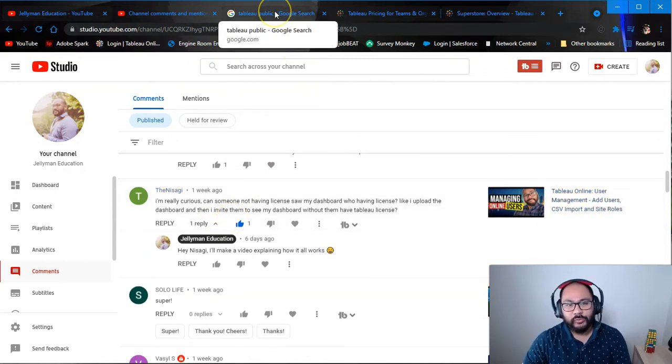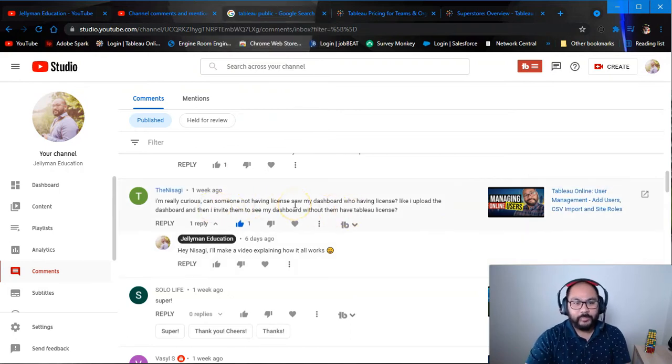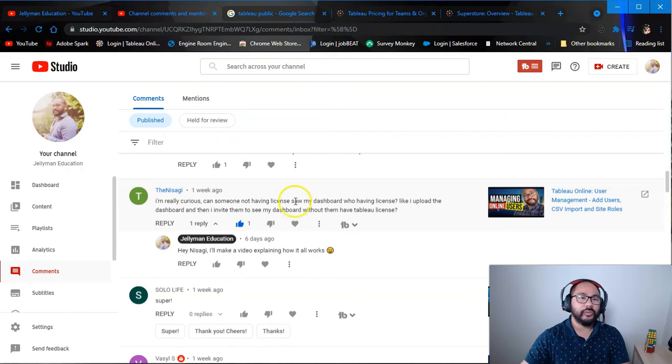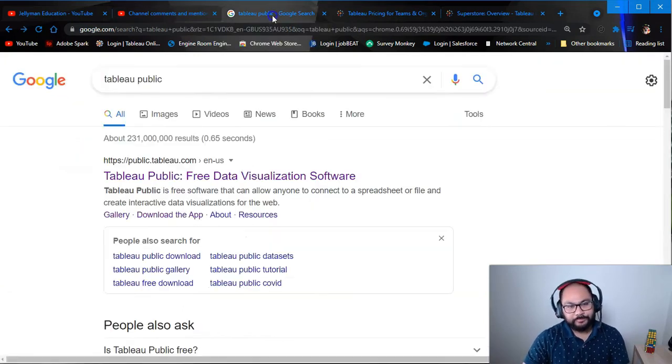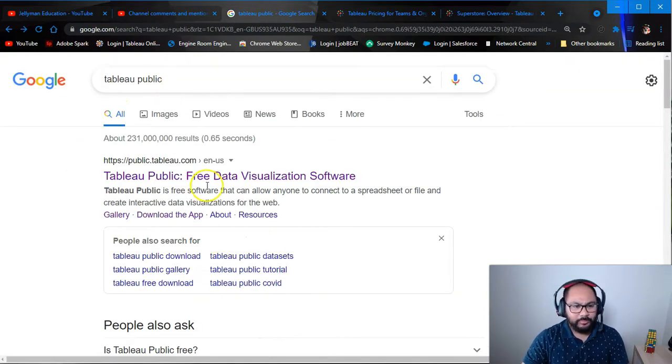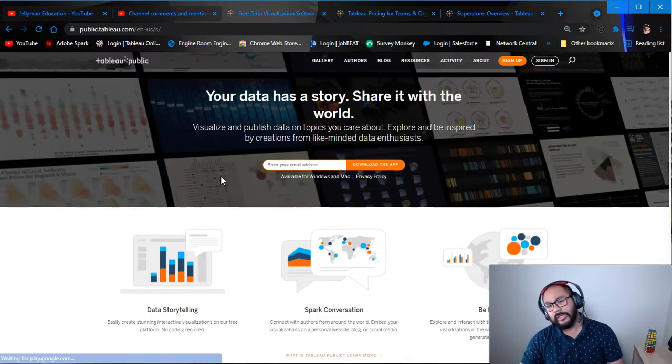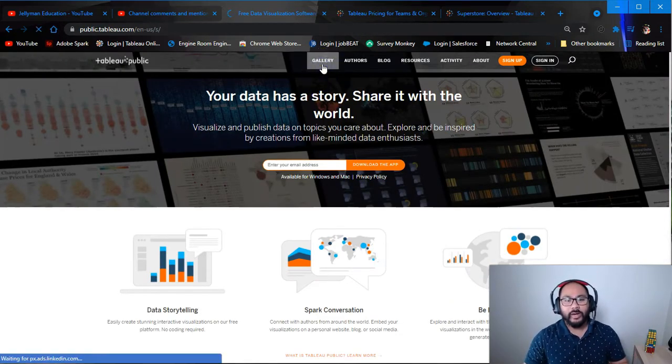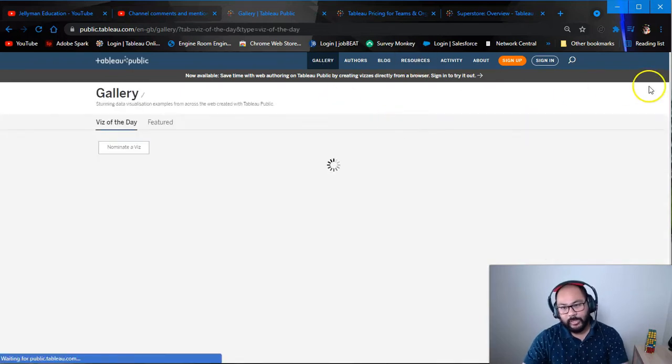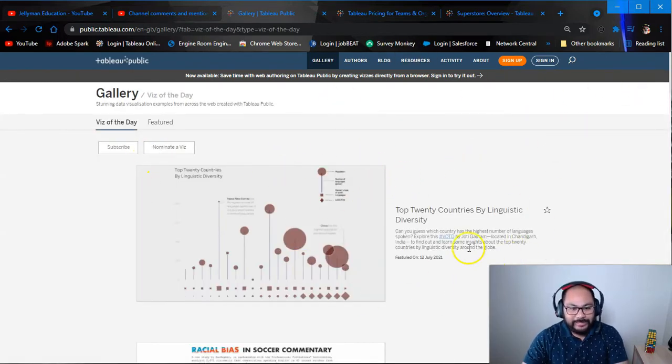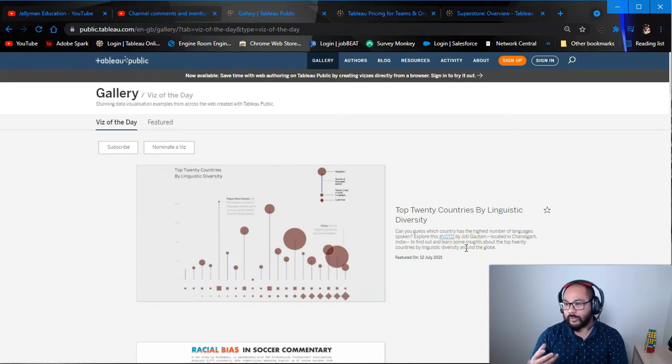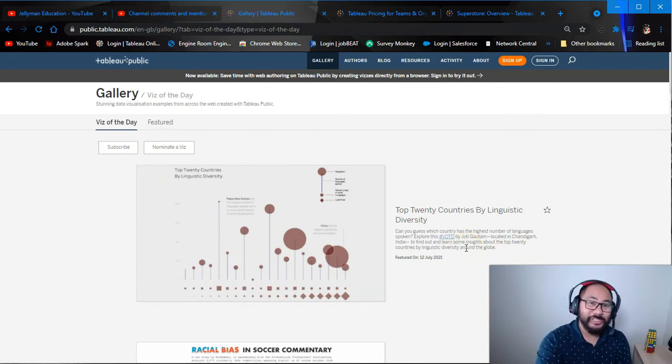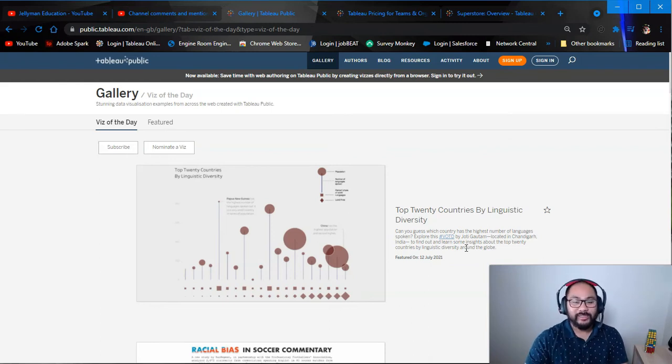So when we talk about Tableau online in terms of publishing dashboards, there's really two main things we could be talking about. The first one is Tableau Public. So let me show you that if you haven't seen it already. It's basically a public forum where anyone can publish a dashboard. And I've mentioned this in some of my videos that this is completely public. So if you have or if you're using very sensitive data, do not publish here because the whole world can see it.